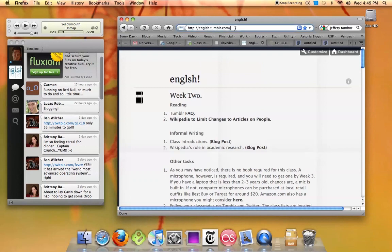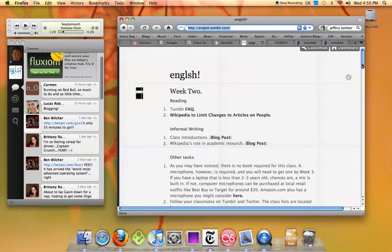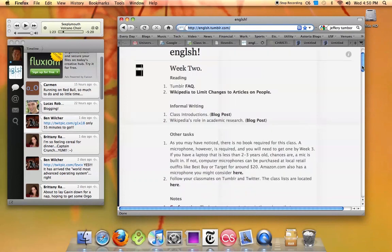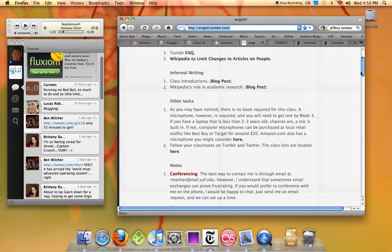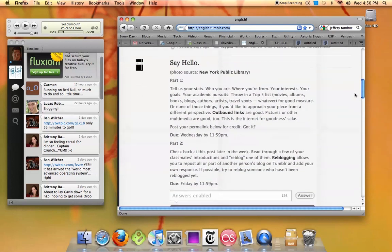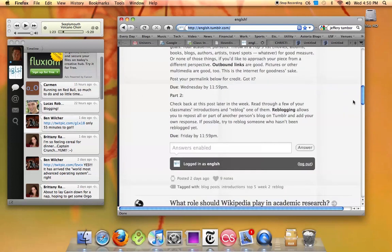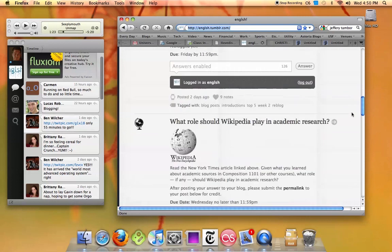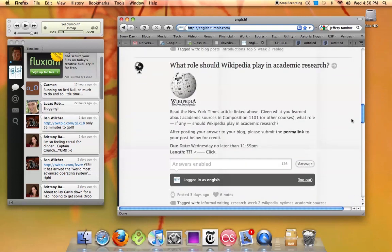So if you think about it this way, english.tumblr.com is the web address to our class blog, and the class blog page actually has multiple posts on it in descending chronological order.